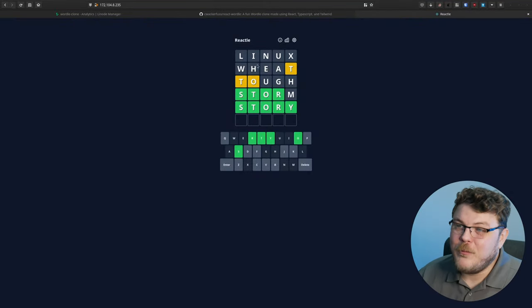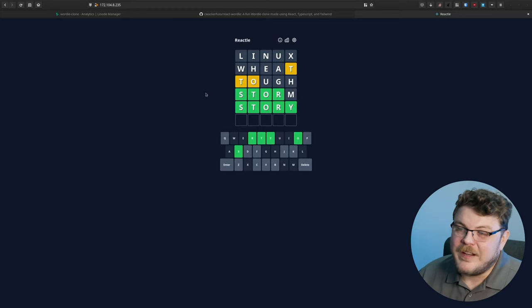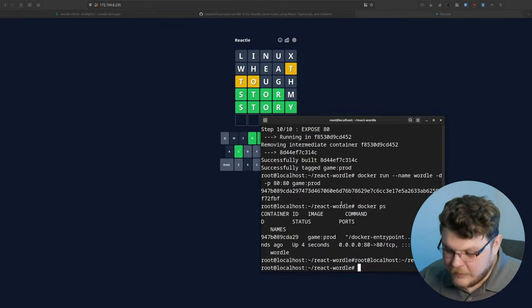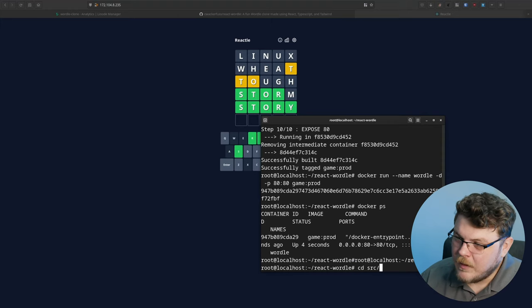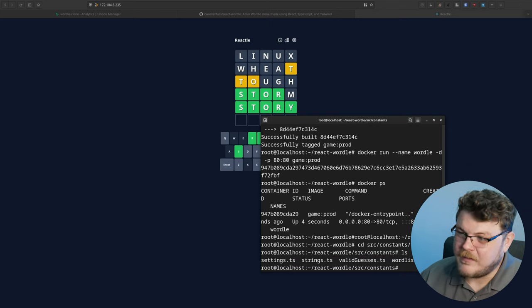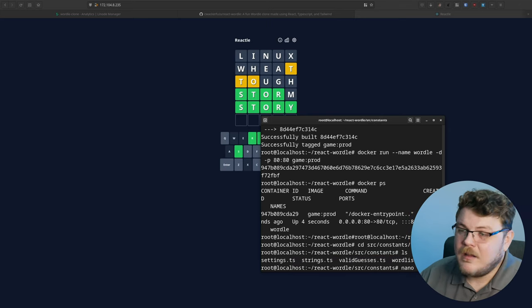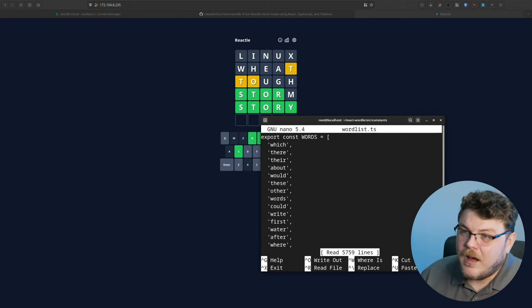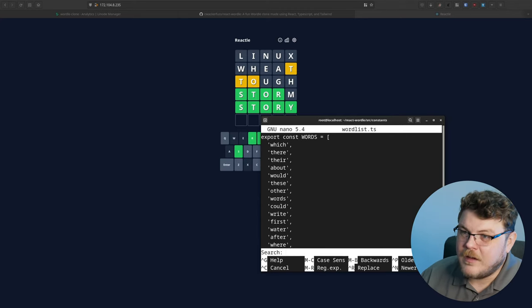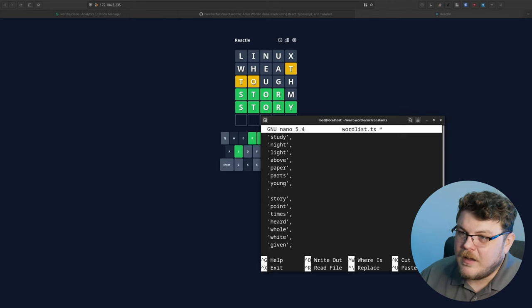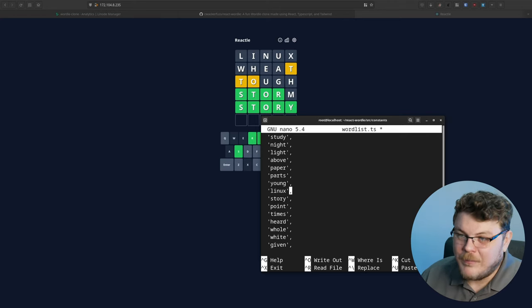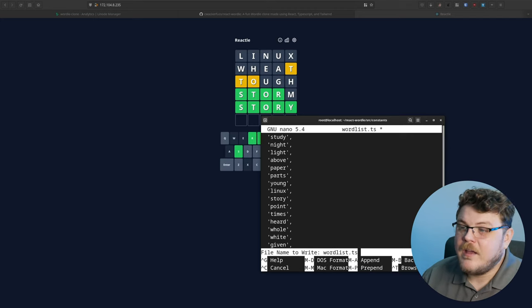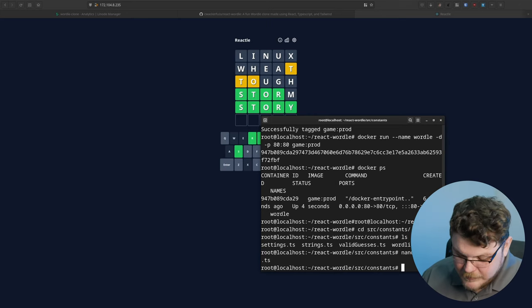So what if we wanted to actually make today's word Linux? Because I don't think Linux is actually a word that could be an answer. Well, let's actually go back in here and CD into the SRC constants directory. You can see we have wordlist and valid guesses. I'm going to use nano for this. We're going to do wordlist.ts. Let's control W and find story in this list. And before story, we're going to create a new line. Inside it, we're going to put Linux. Make sure that you have the trailing comma here. Hit control X, then press Y, and hit enter. You've saved your new word list.